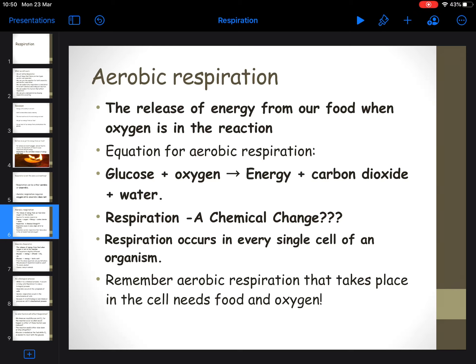Would you think respiration is considered to be a chemical change? A chemical change is where a new substance is made. Yes - you're converting glucose and oxygen into something new, so respiration is a chemical change.